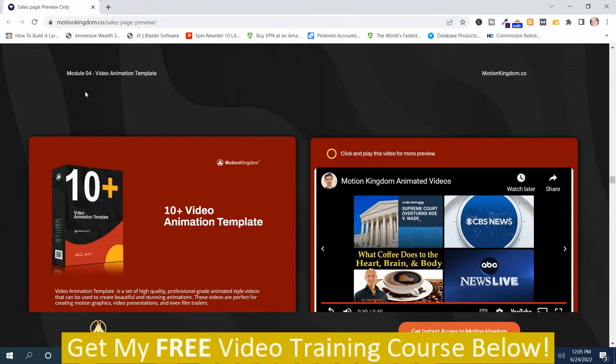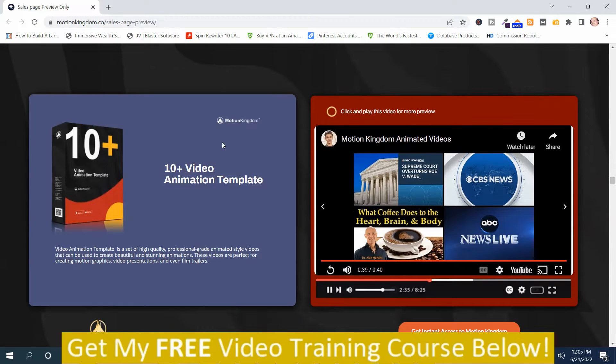In module four, you get video animation templates, and there are 10 plus of them.